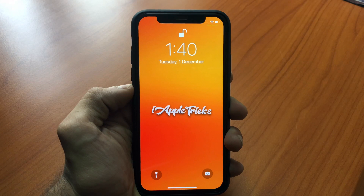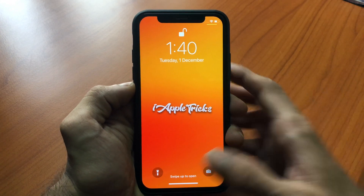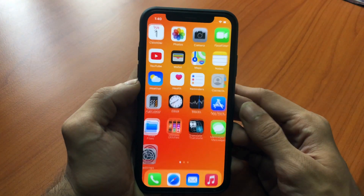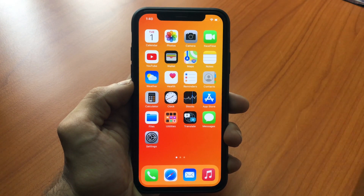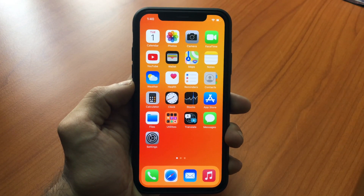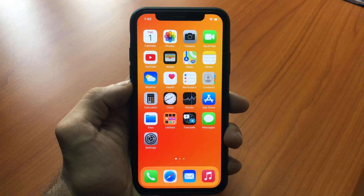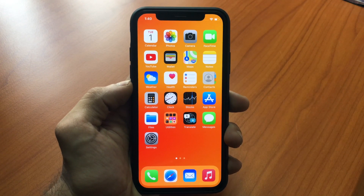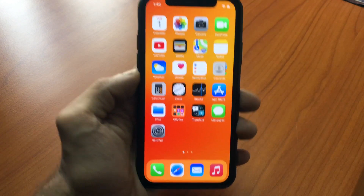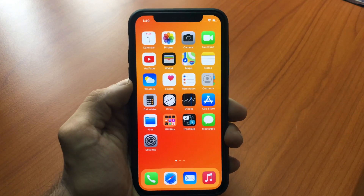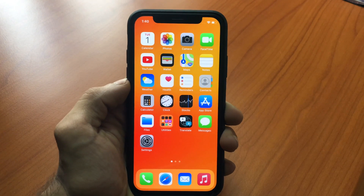Hello everyone! How are you all doing? Today I have the top 15 custom widgets for Wigi. If you don't know, Wigi is a great free app on the App Store which allows you to create your own widgets as well as share them. A few people have been super creative with the app and created amazing widgets, and in this video we're going to be looking at the top 15 best widgets.